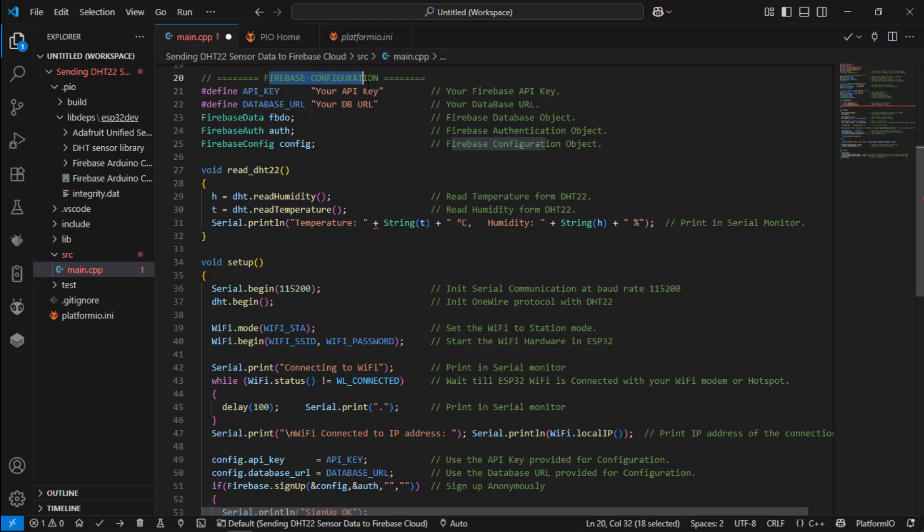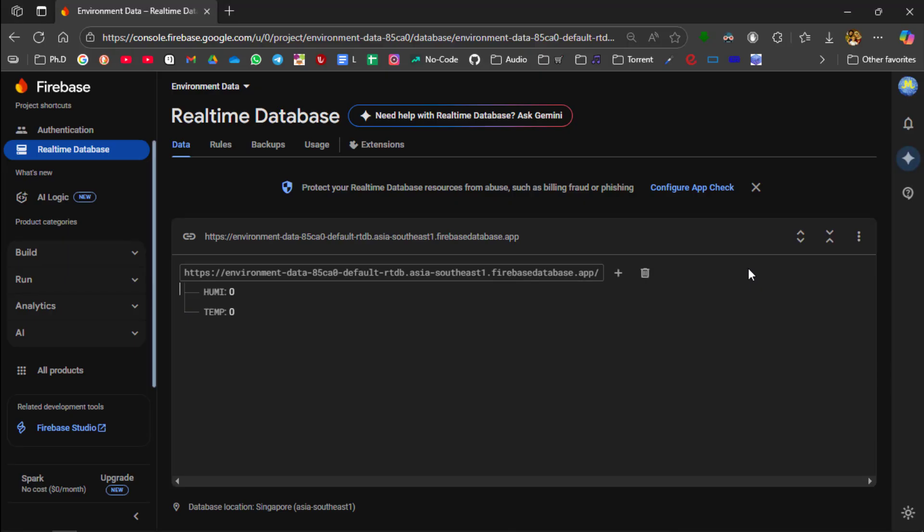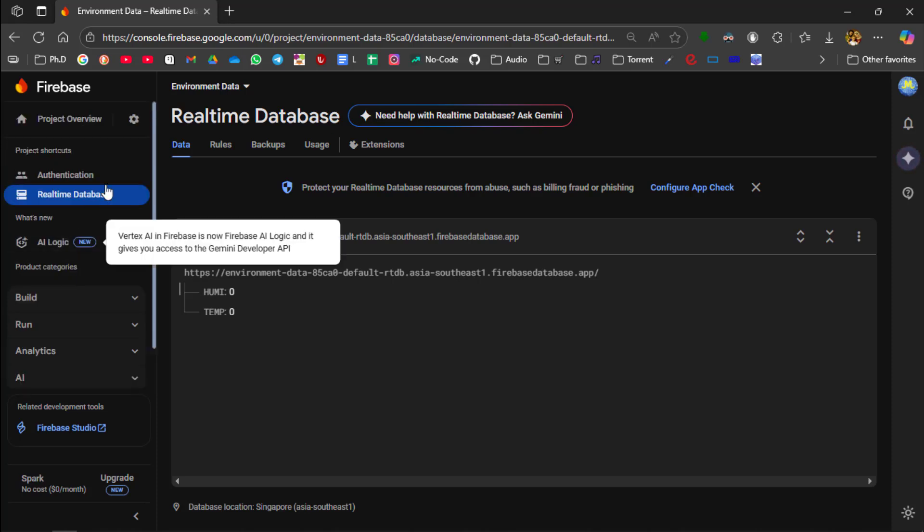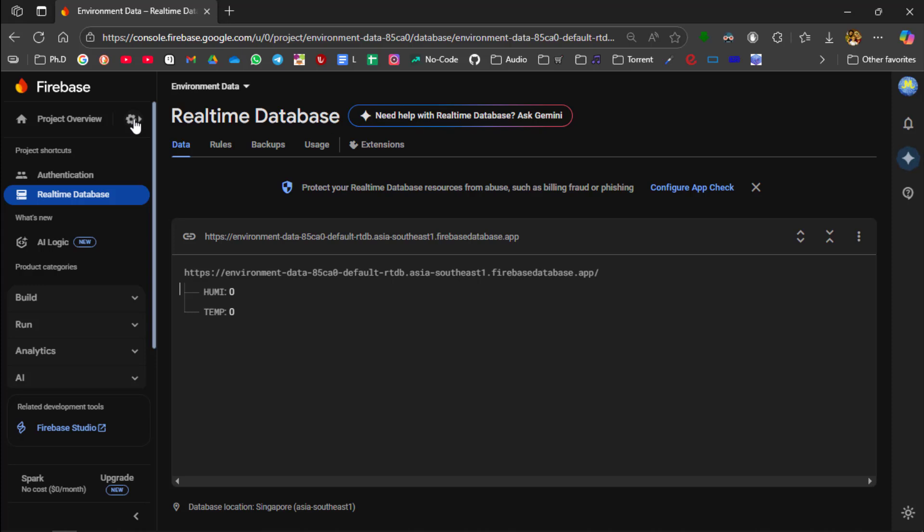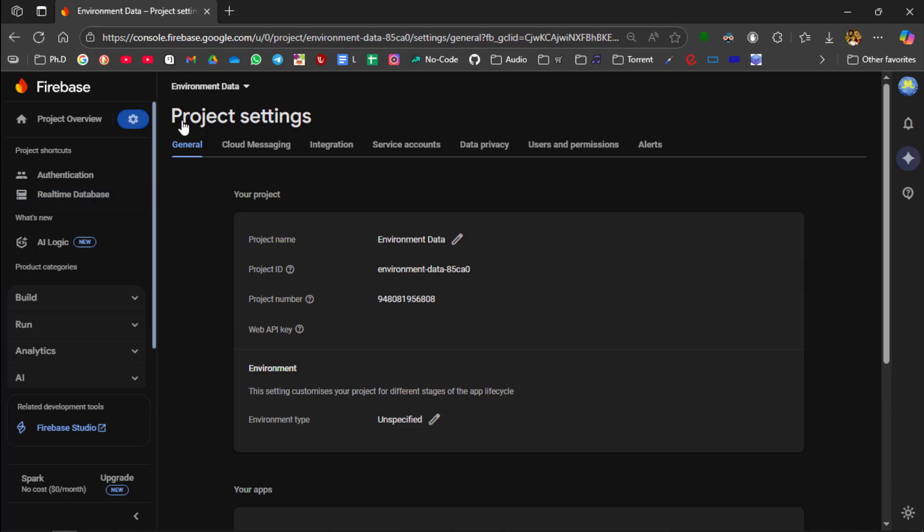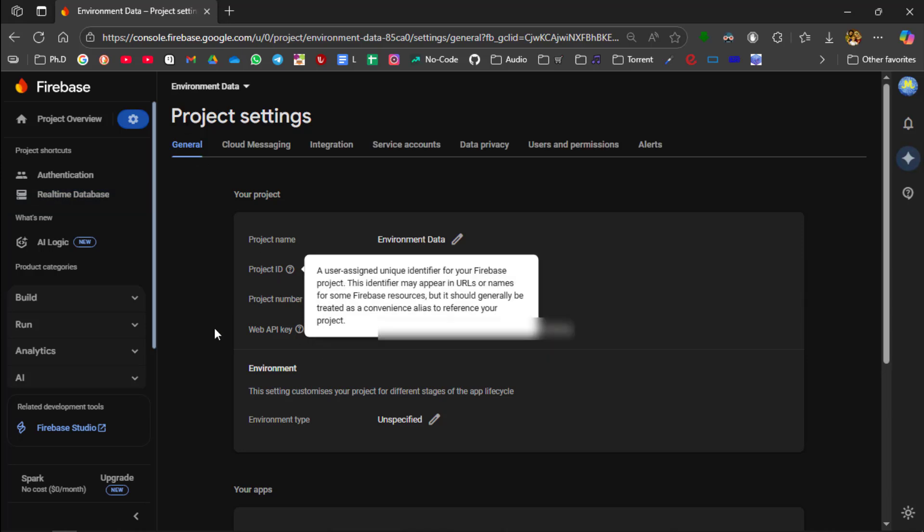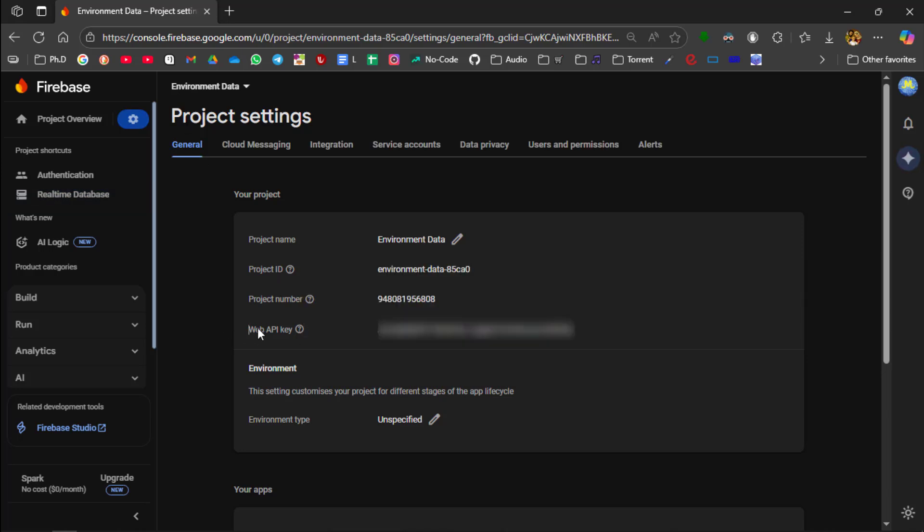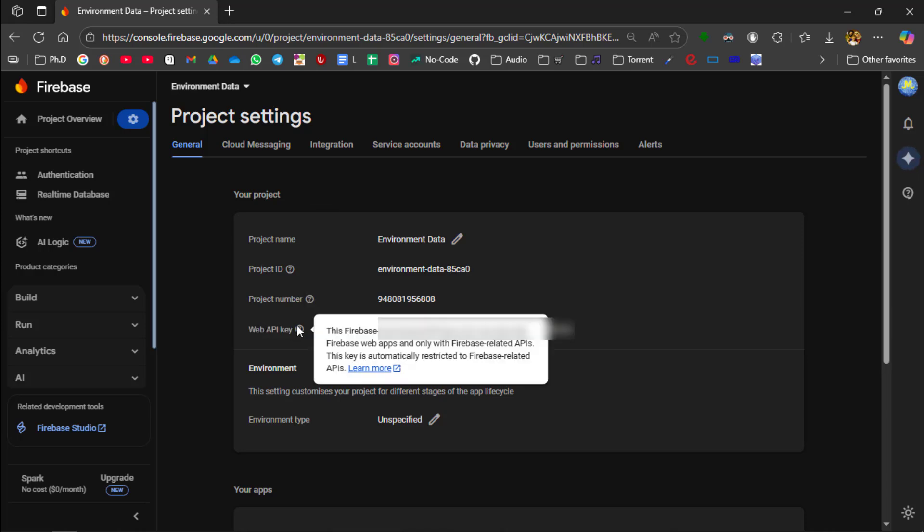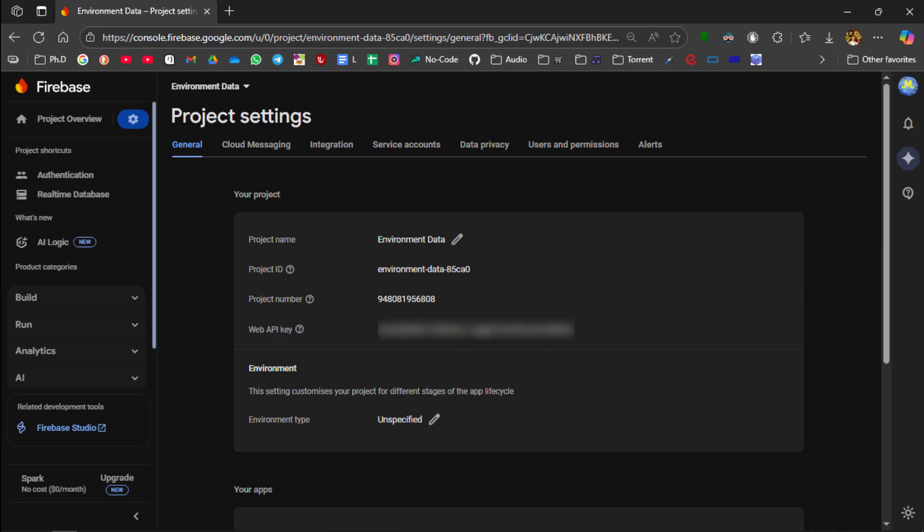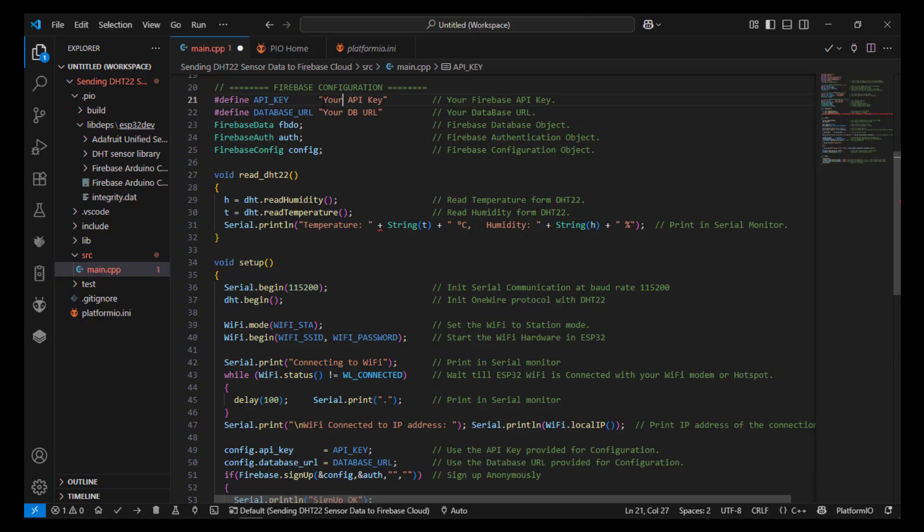Next we need the Firebase configuration. So we need the API key from the Firebase. So we need to know the API key. Go to settings and then project settings. So this is the API key which is the API key and then paste it over here.